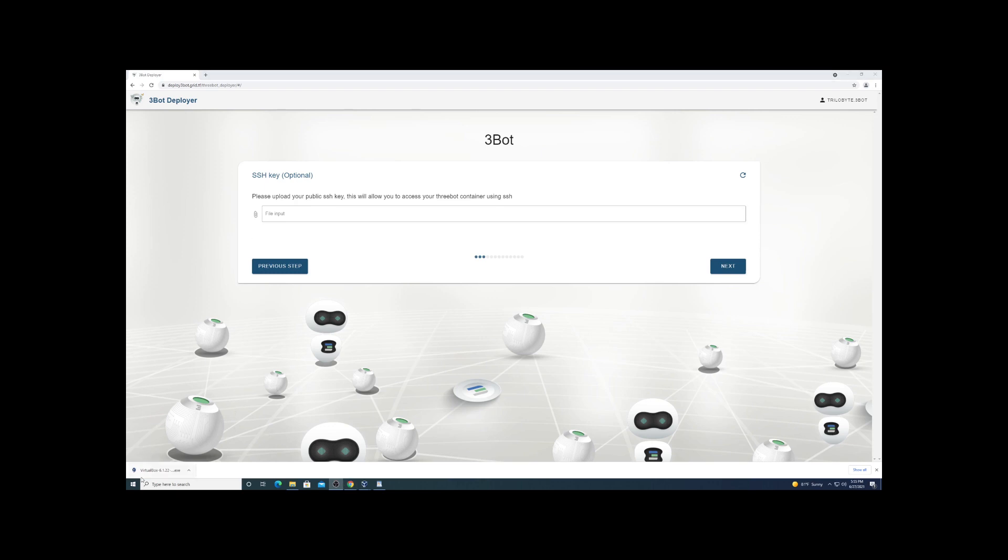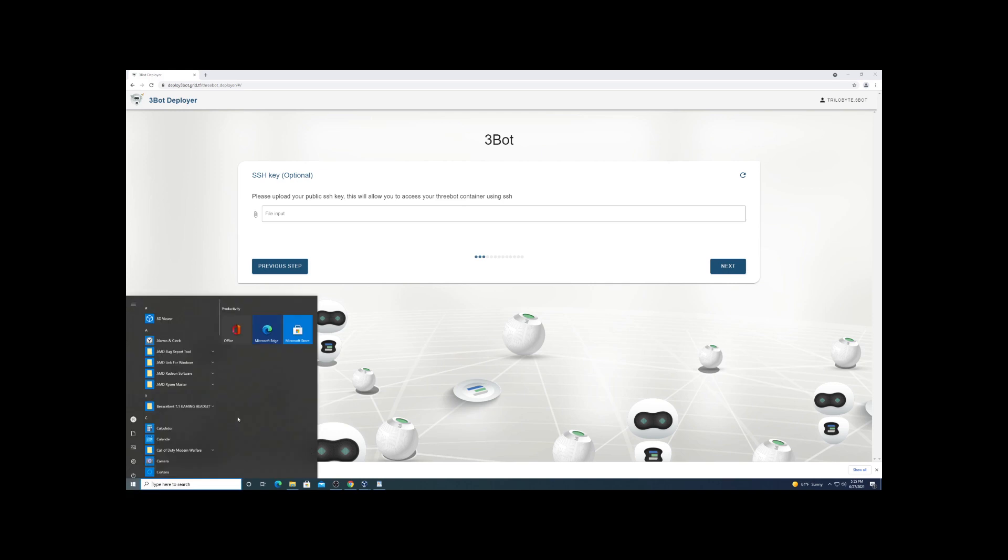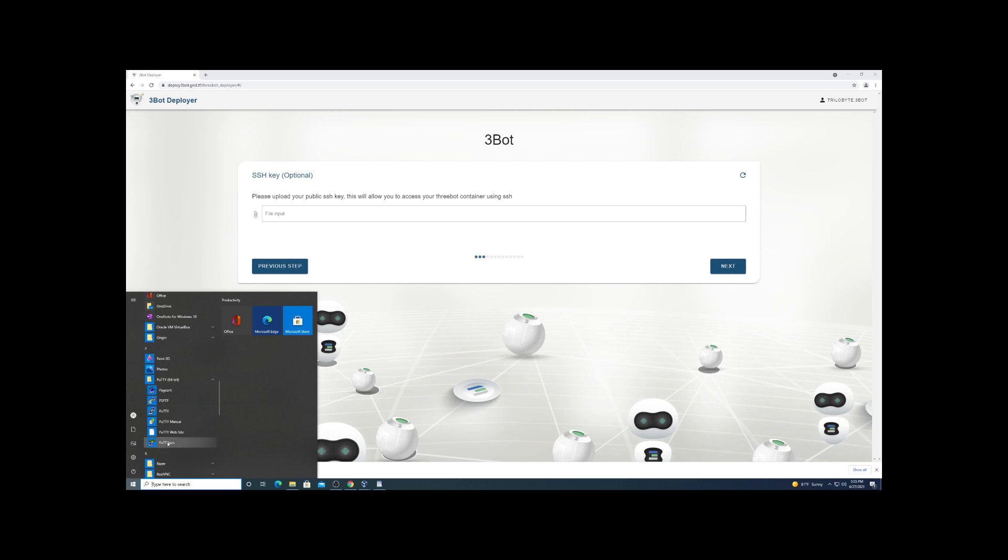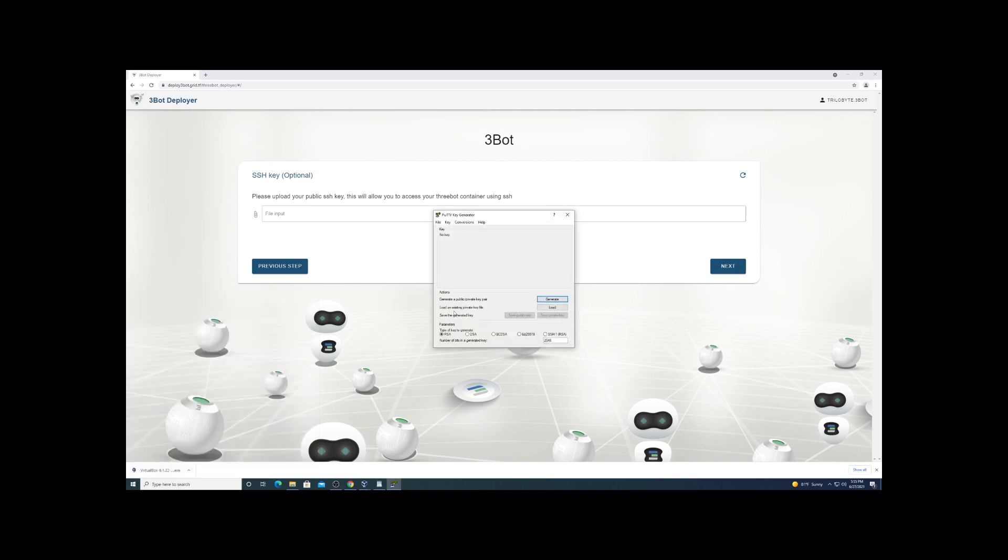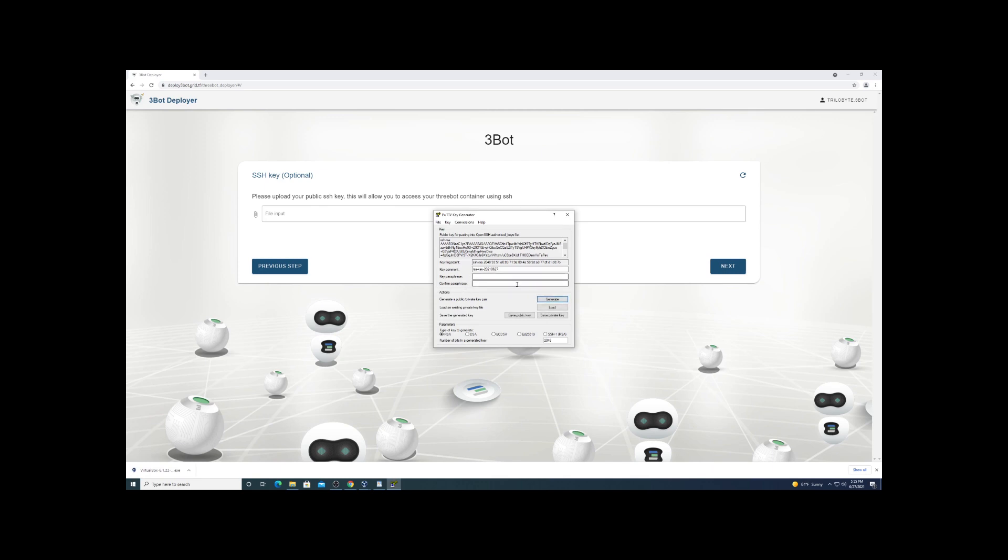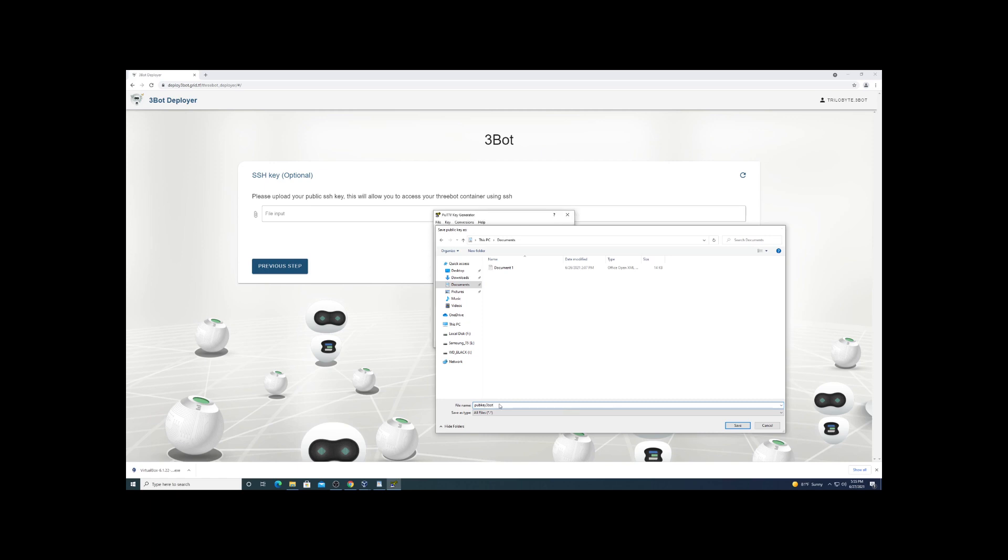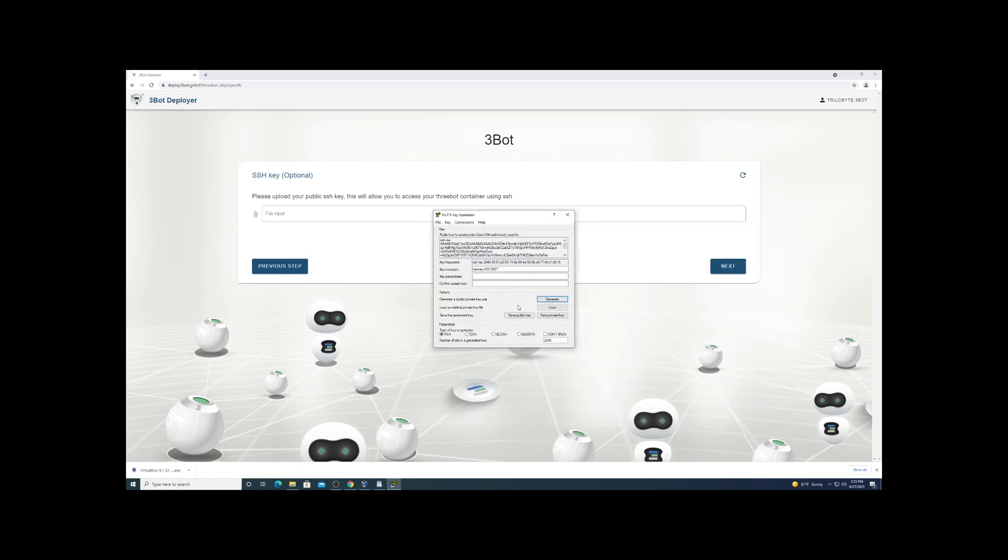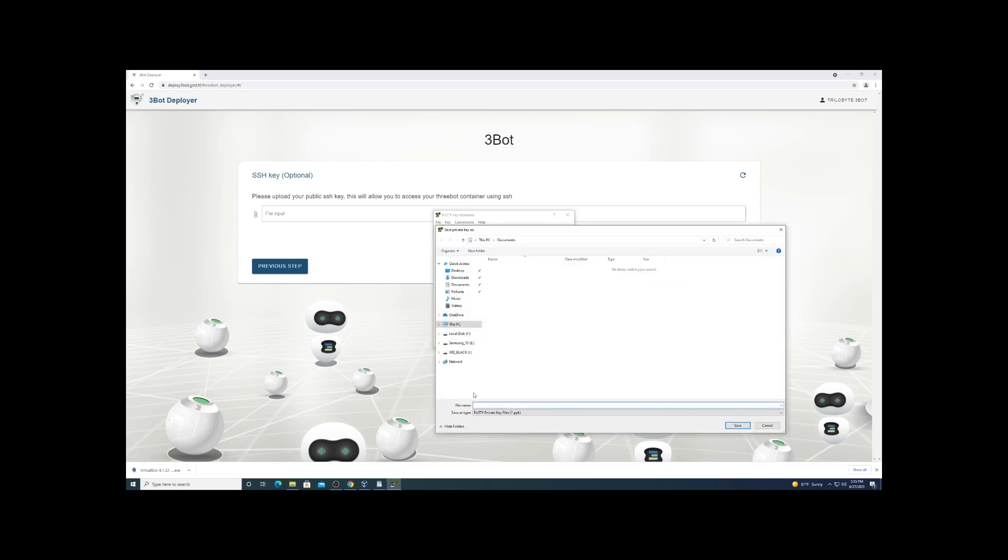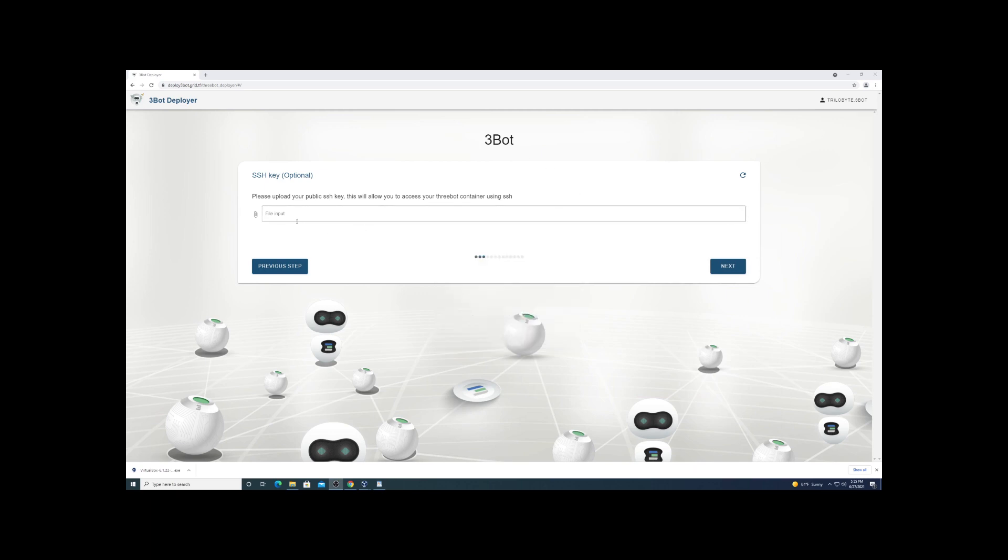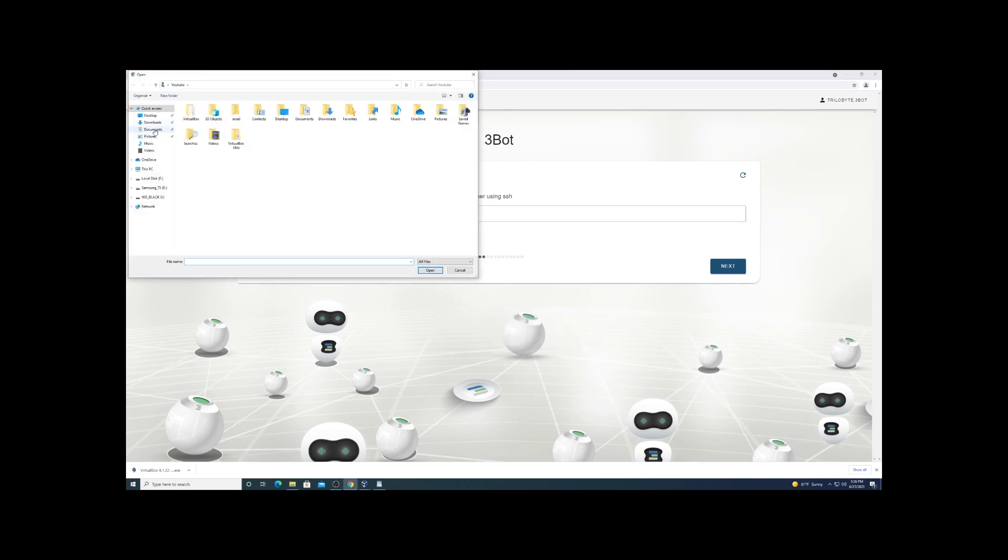You will have to provide an SSH key. I'm going to use PuTTYgen, so you can just Google download PuTTY - it's a great SSH client. This is the key generation and we're just going to save the public and the private key to my documents. Then we'll upload the public key to three bot. Of course, if you were going to use this for actual usage, not a YouTube video, you would want to set a passphrase.